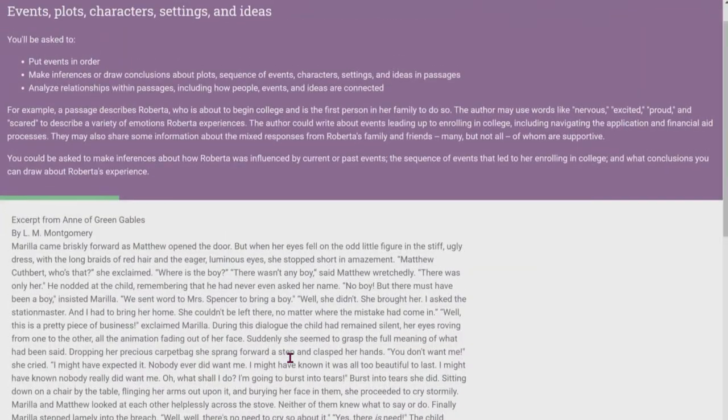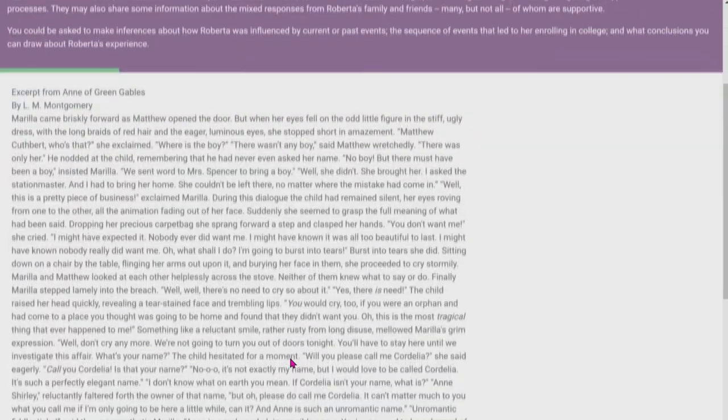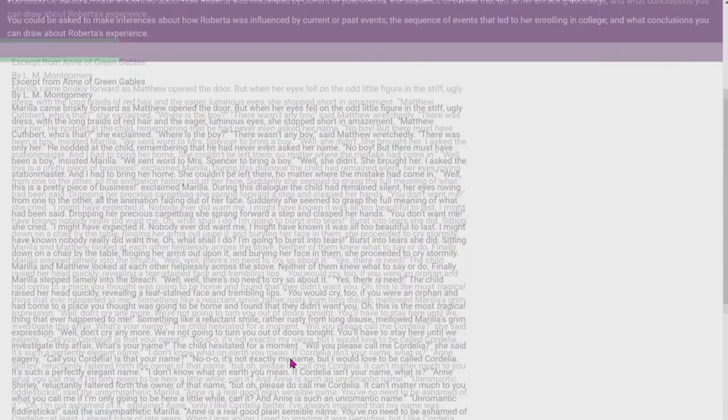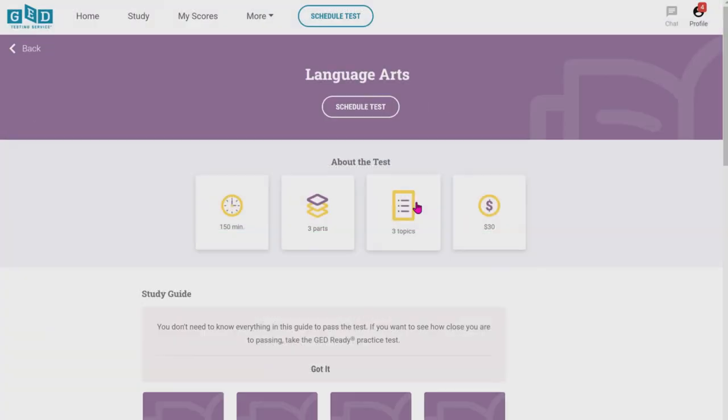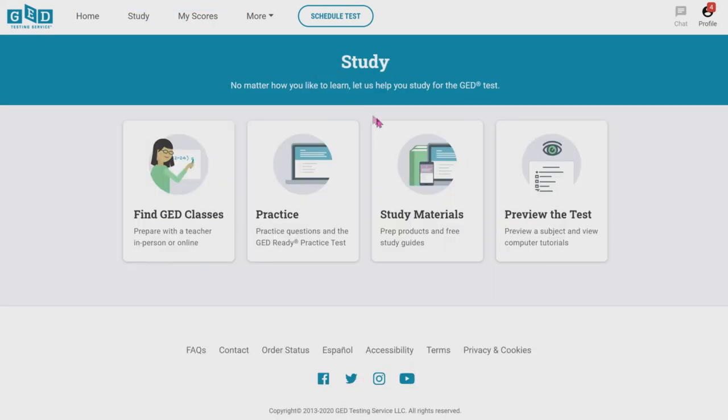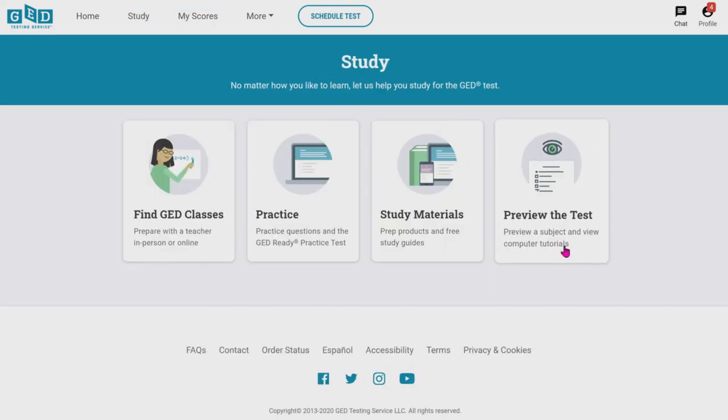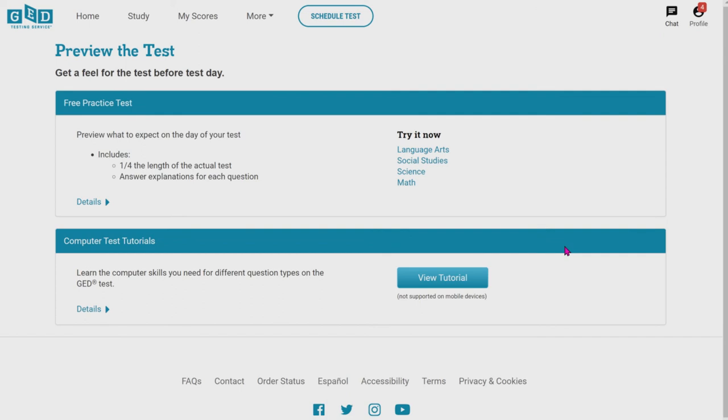It'll give you, if you click on reading for meaning, it'll give you a couple examples on passages that look like the multiple choice answers, why that's the answer, and just gives you a quick rundown. If we go back to study, right next to study materials, we have preview the test.